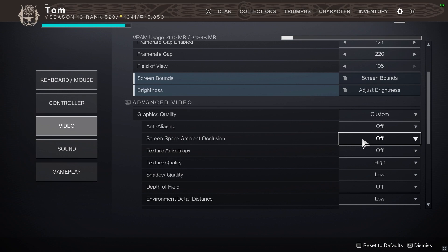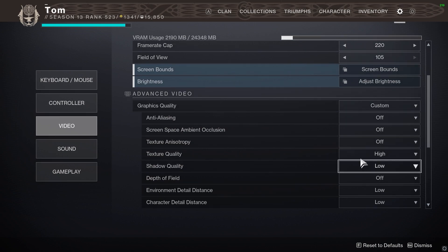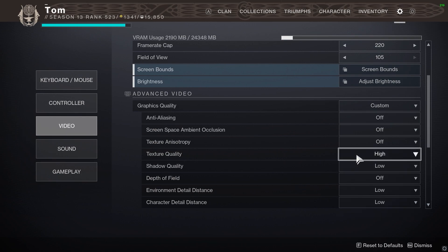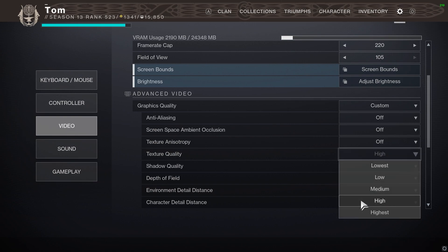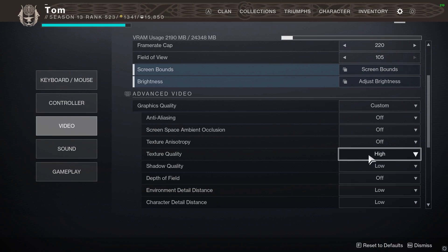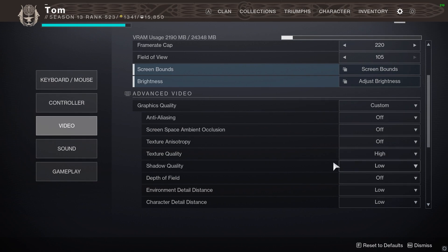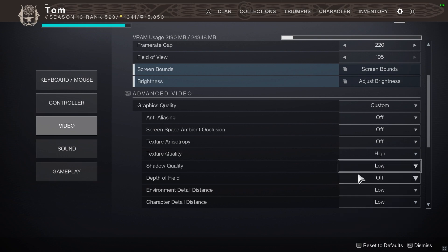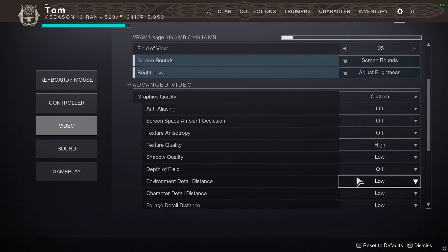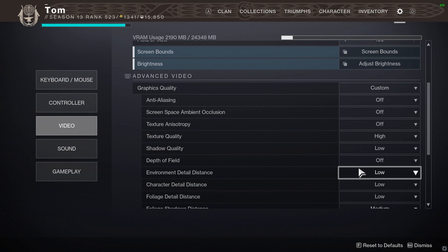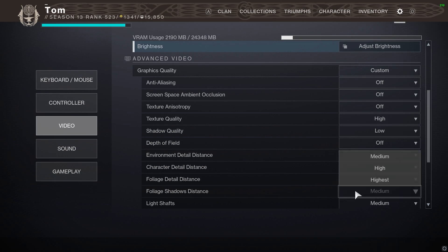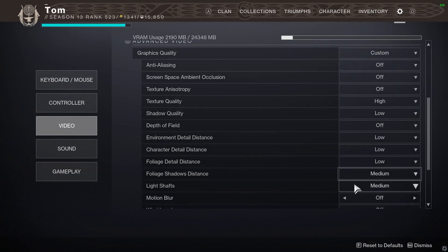The only thing that really matters in this menu to how Destiny looks in terms of when you're playing PvP is texture quality. Now I personally keep that on high. You can probably keep it high or highest. I think anything other than that it starts to look a little bit rough. And then shadow quality I keep it low, depth of field I keep off, environmental detail distance I keep low, character detail distance low, foliage detail distance low.